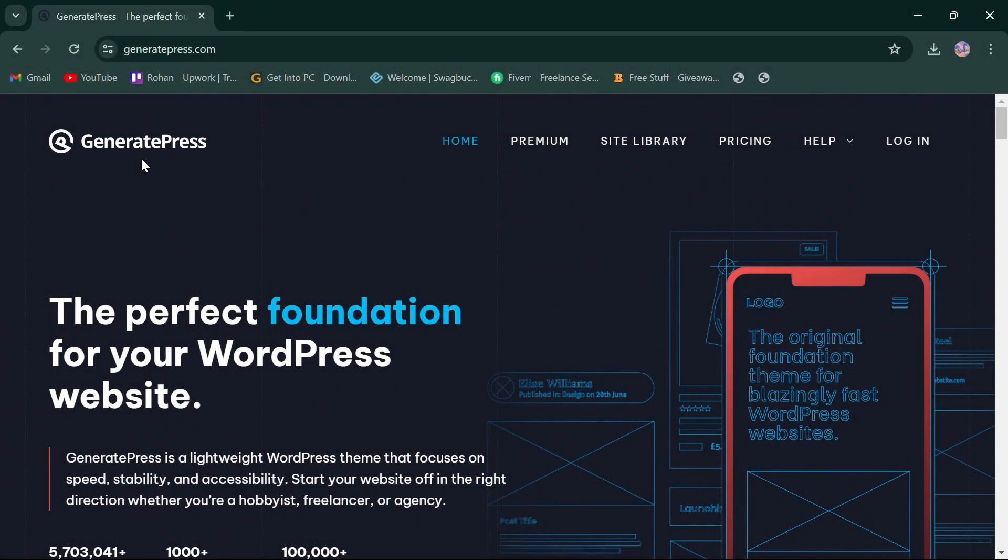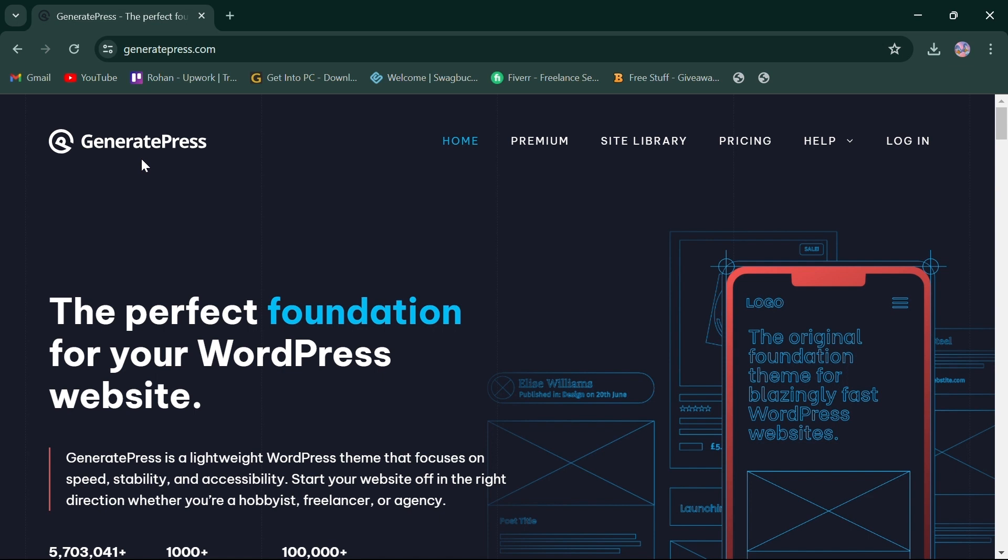Hello, everyone. Today, we'll compare GeneratePress and Cadence, two popular WordPress themes for building websites in 2024. First things first, click the link in the description box to access both platforms. So, let's jump right in.